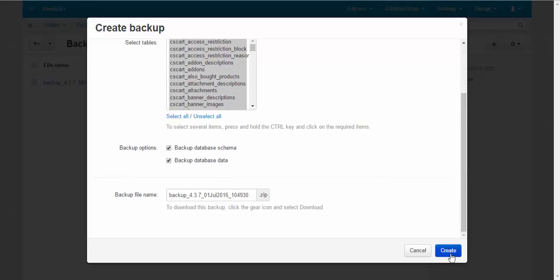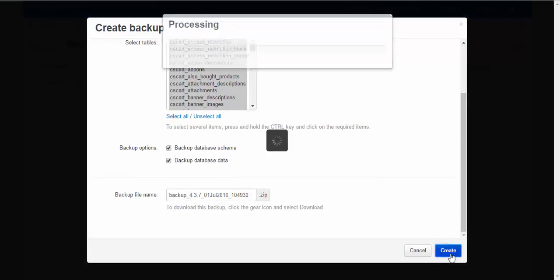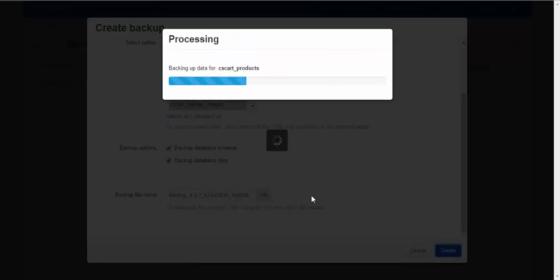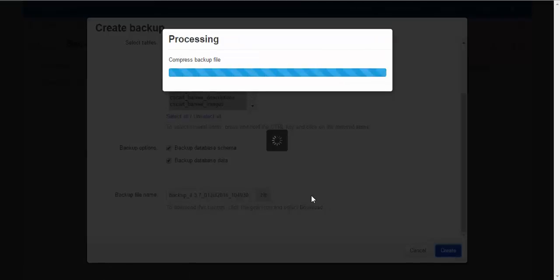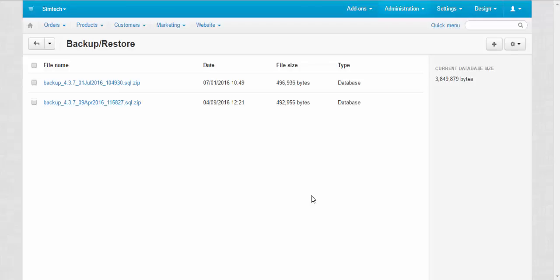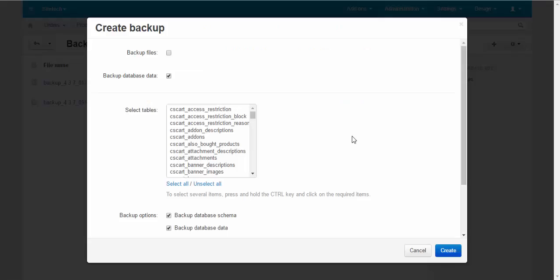First, we create a full backup before experimenting. Good. We have created the full backup. Now we're going to create a partial backup.